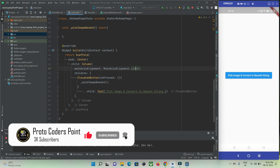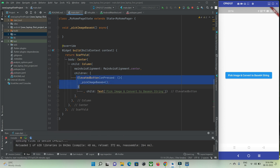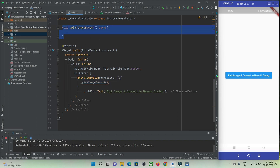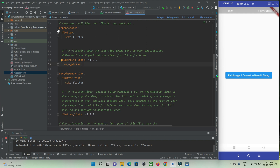For now I have just made use of the scaffold widget. Inside the scaffold widget I have an elevated button, and when this button is pressed, this function will get called. I have added the libraries needed to pick images. To add the library, go to the pubspec.yaml file and under the dependencies section you need to add image_picker. After adding that, just hit the pub get button.